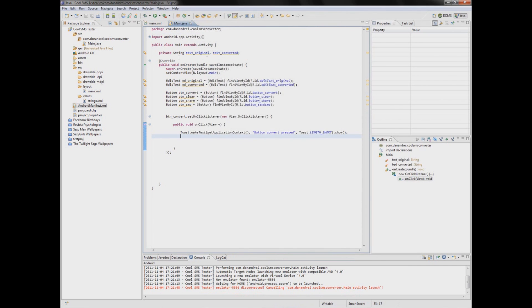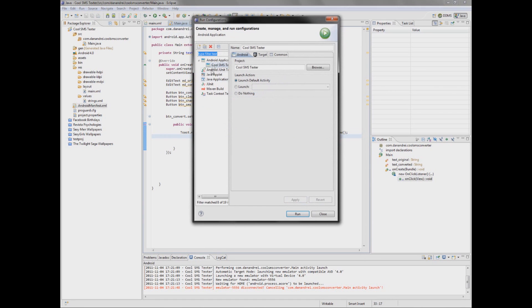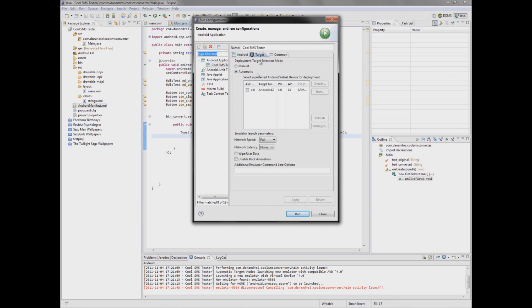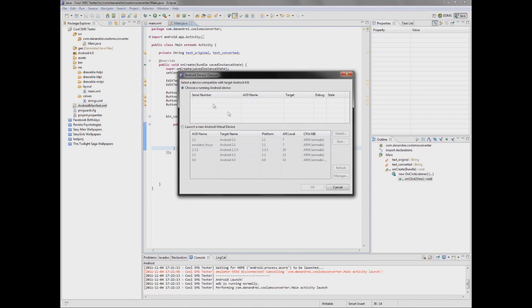If you want to edit emulators you can just click this arrow down here and click run configurations and choose a target to be manual or automatic. Let's pick a manual target and let's pick this emulator.